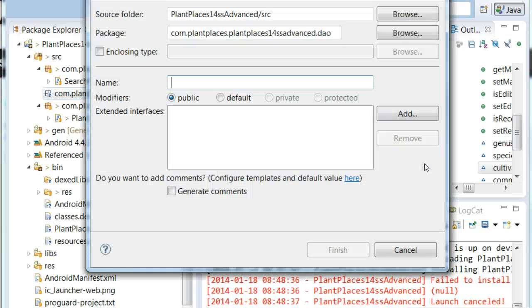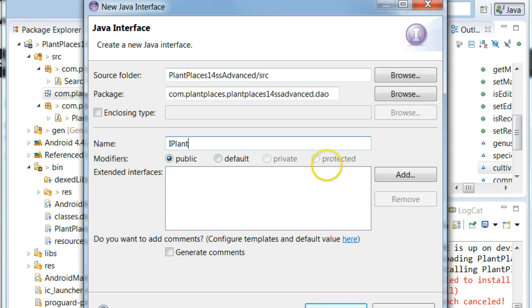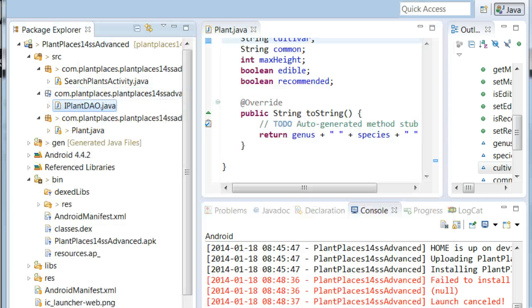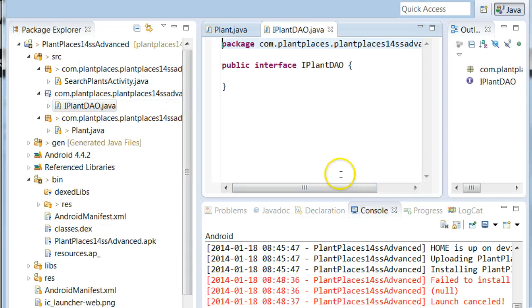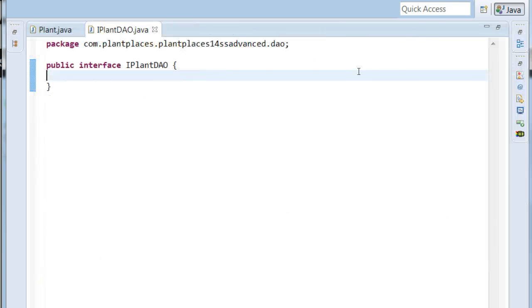So here I'm going to right-click and choose interface, and I'm going to call this interface IPLANTDAO. And we simply want to list all of the methods that we want our persistence layer to perform. So I'm going to press CTRL-M to bring focus into the editor window.